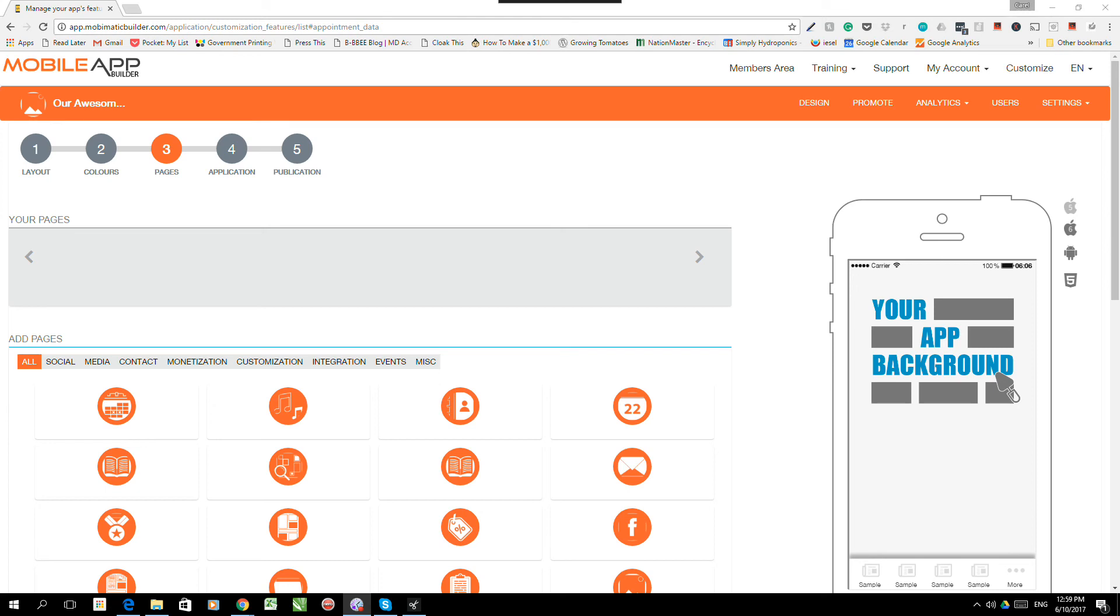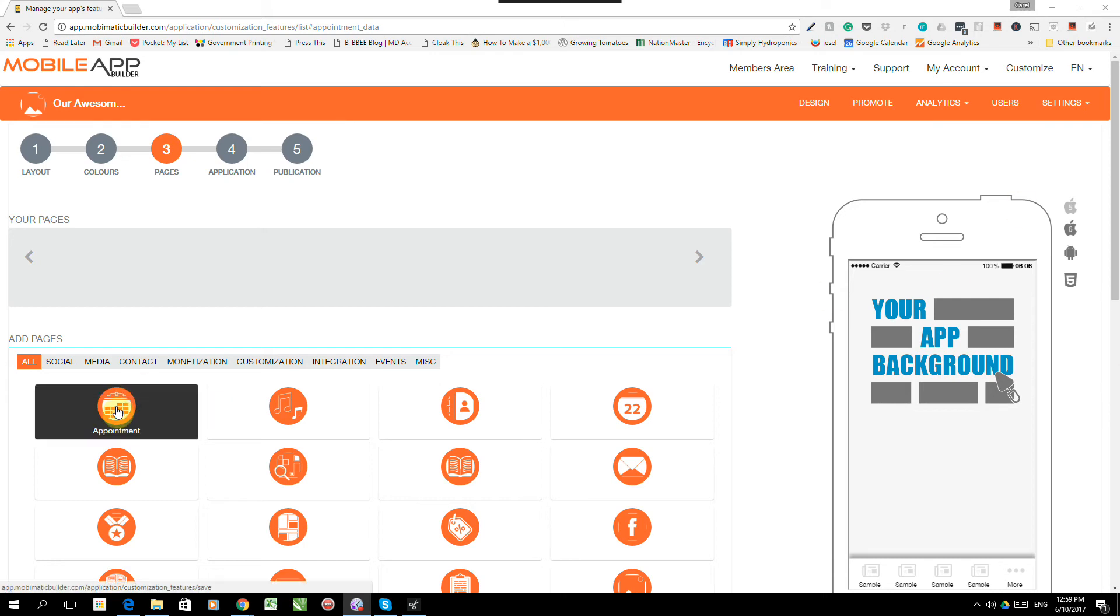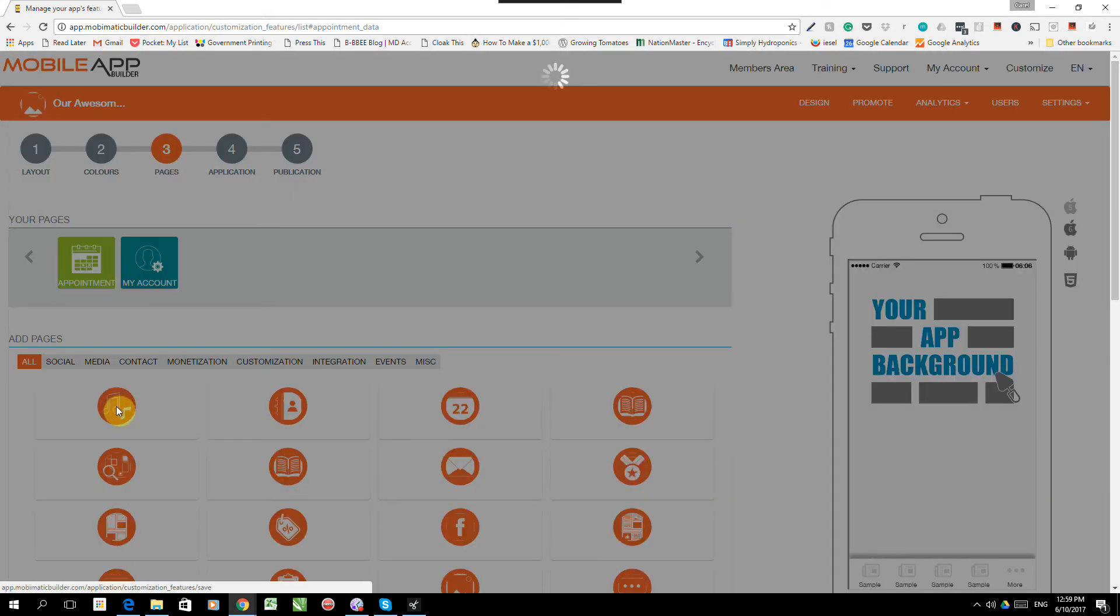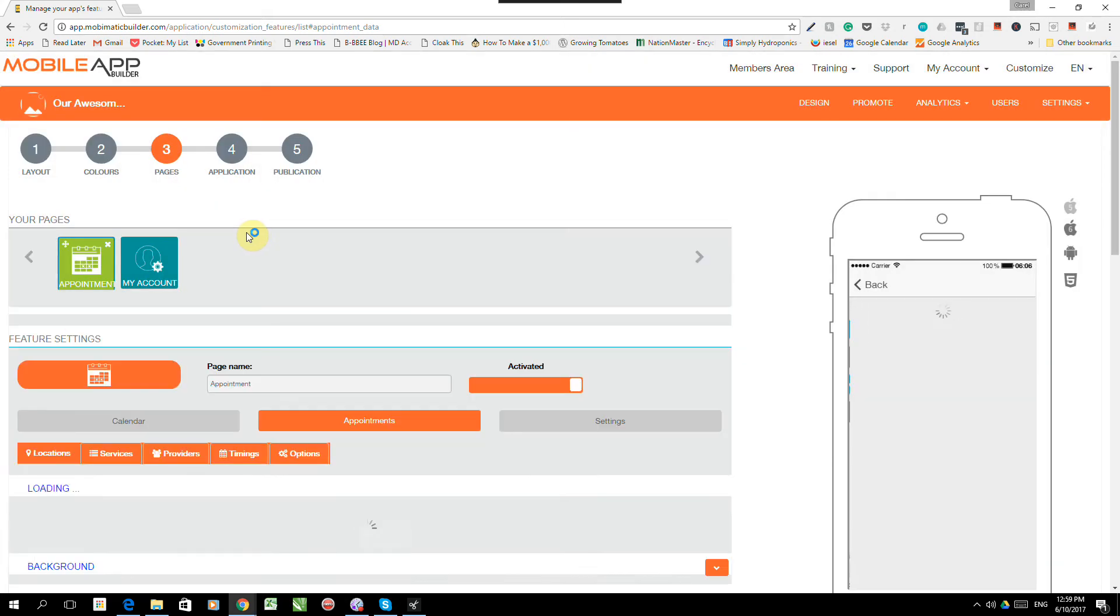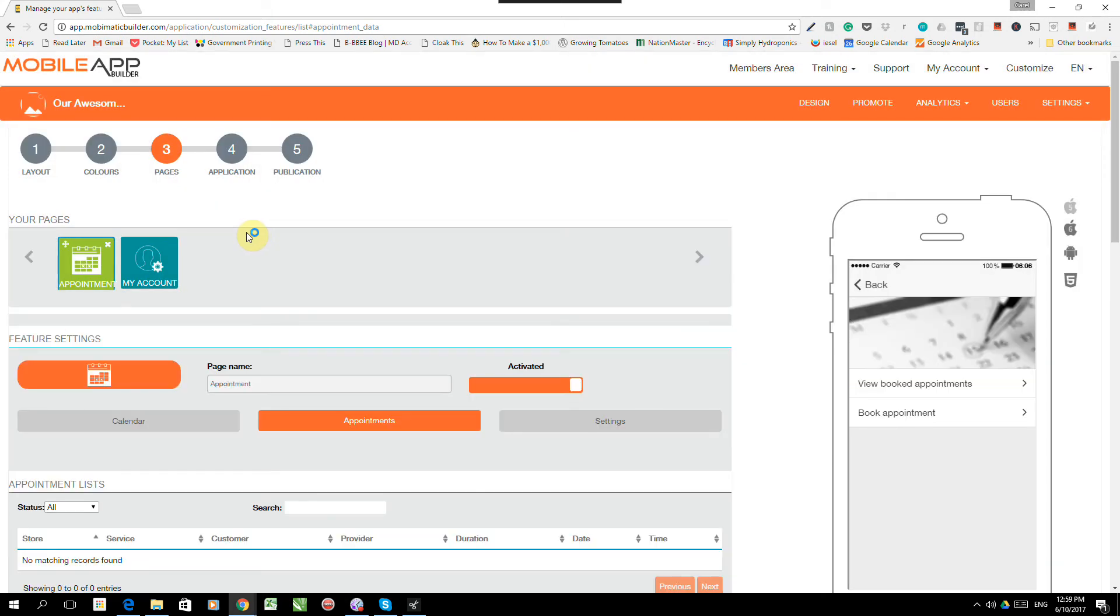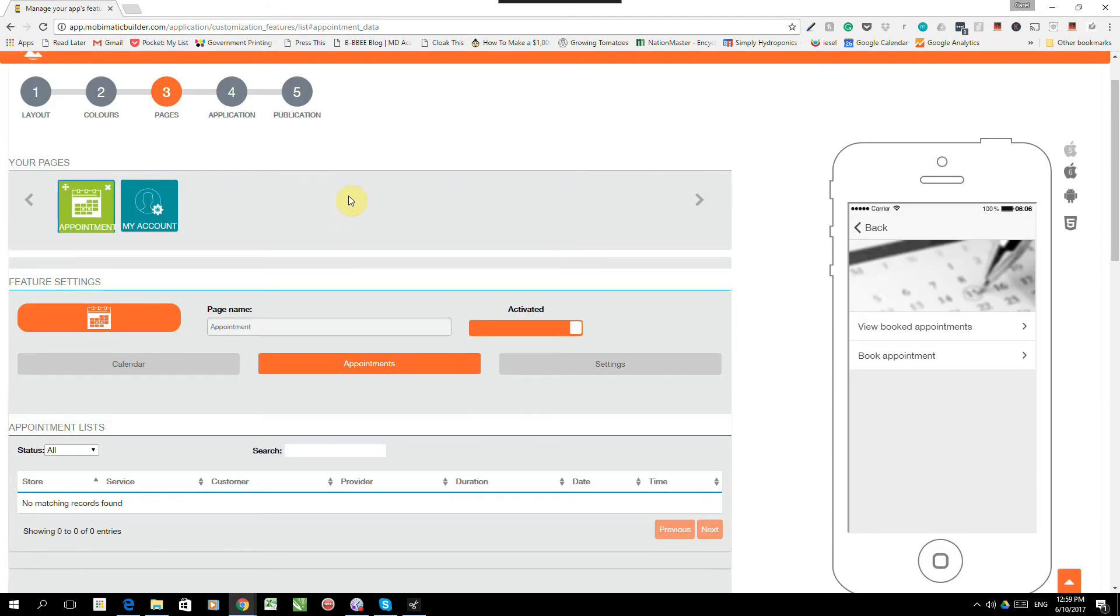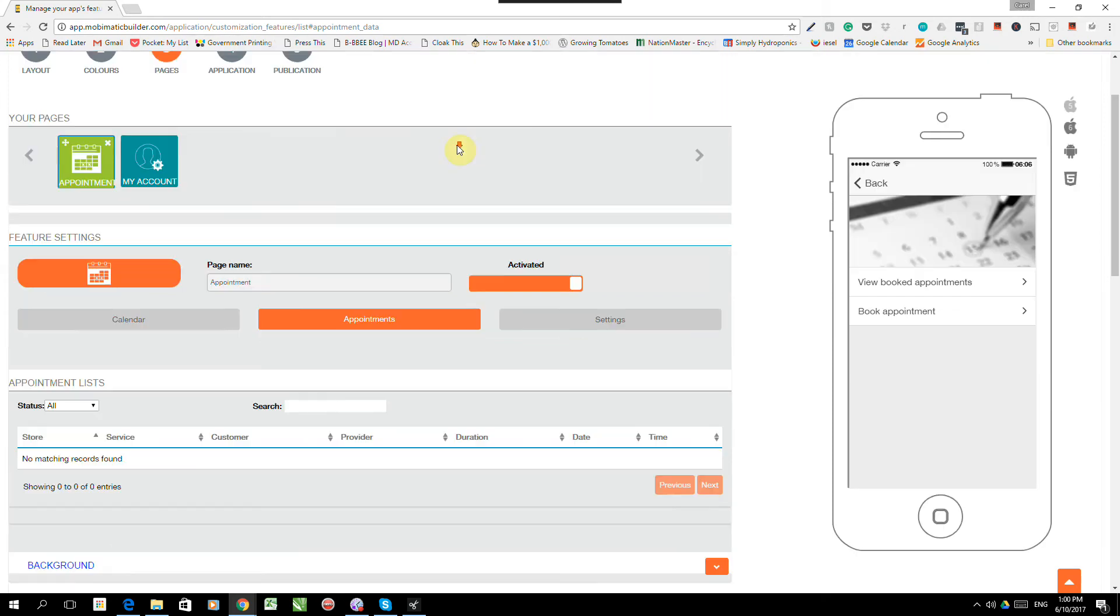Hey guys, in this video we're going to look at the appointment feature in Mobimatic App Builder. The appointment feature is a really powerful feature that allows clients to book appointments directly from the app. It is very powerful, so it has quite a few settings that we need to look at. So pay close attention.